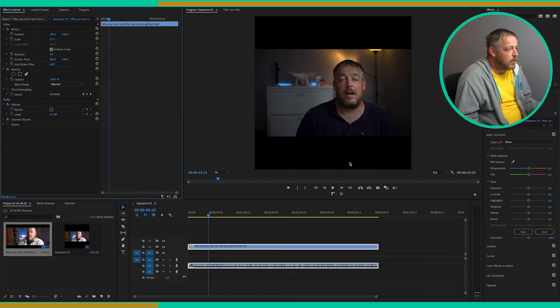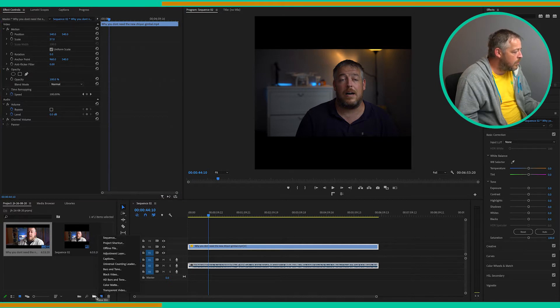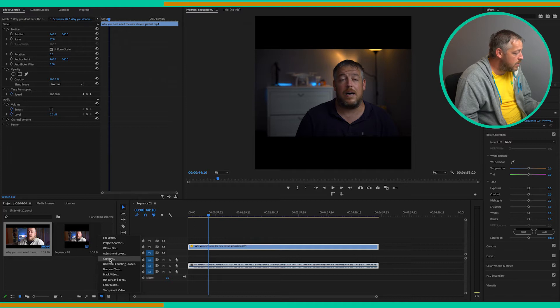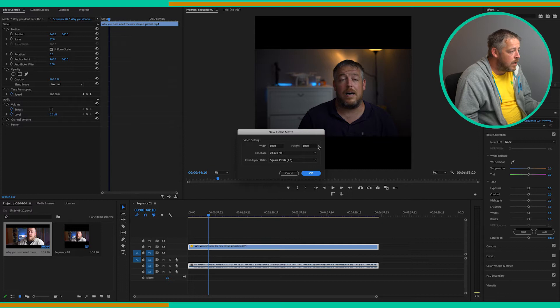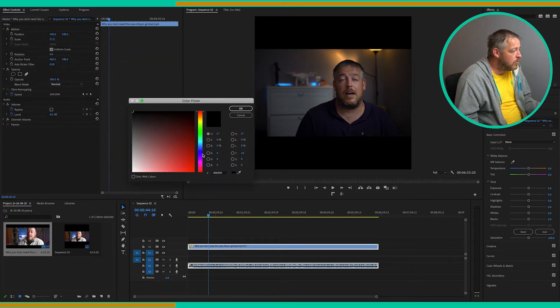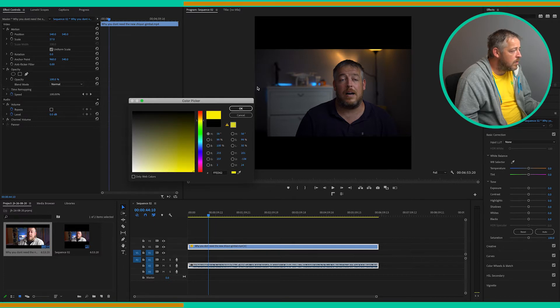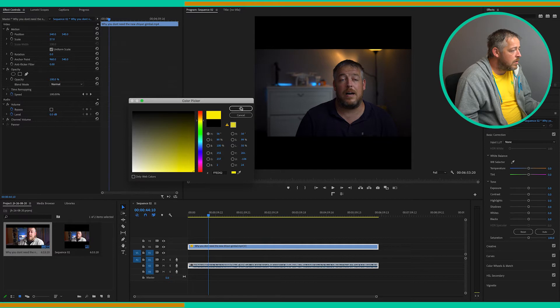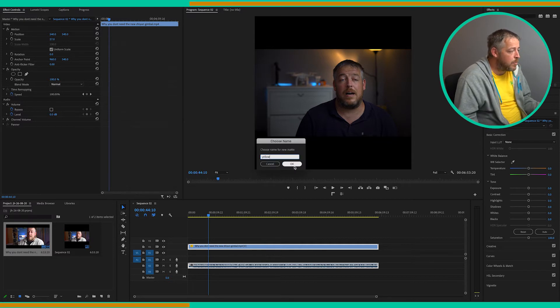Now it looks a bit boring, black at the top and black at the bottom. So what we want to do is create a color matte. So a new item, create color matte. All these settings will be the same as our sequence, so click OK. And here we can choose a color and we can have anything we want. I'm going to do something nice and bright. We'll go yellow like that. Name that yellow. This is going to be our background.